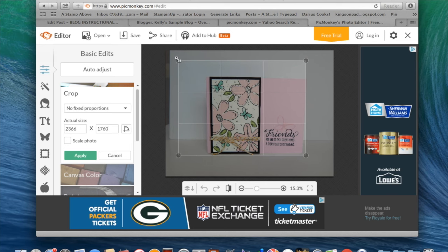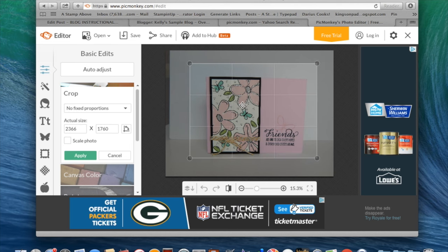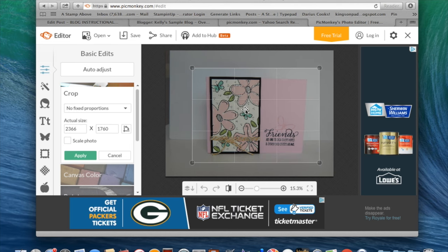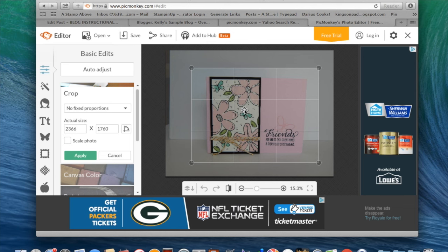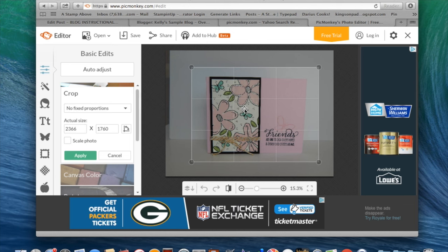All I did was put my cursor on here, hold it down and drag it. Now you're going to do the same thing in the middle. Hold down your cursor and drag it around until you get your card centered.